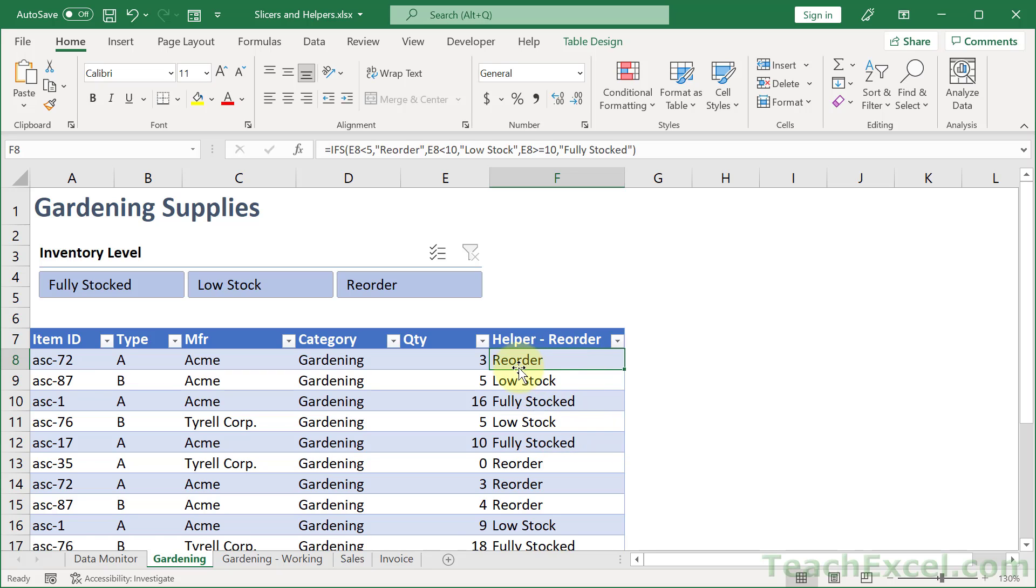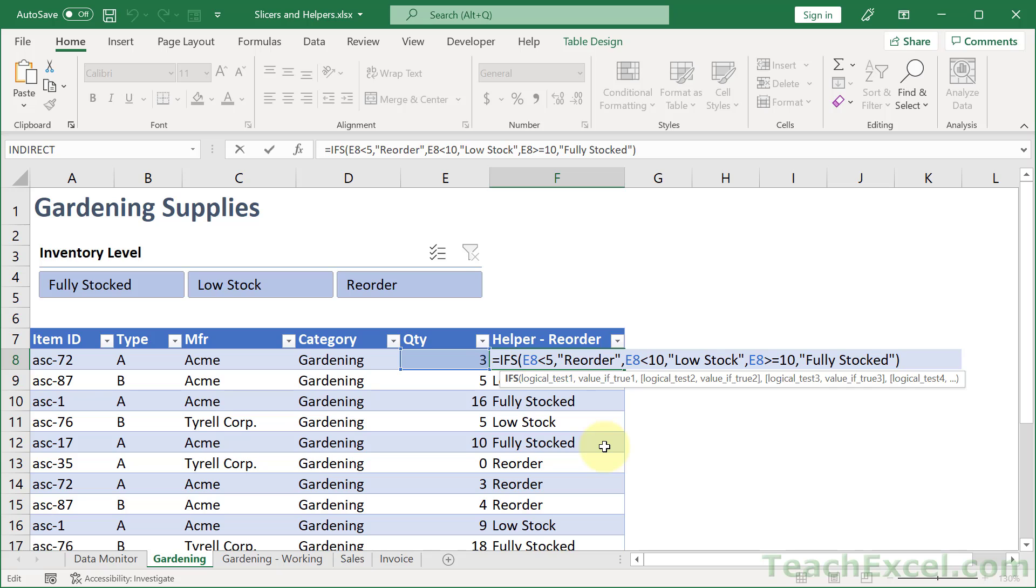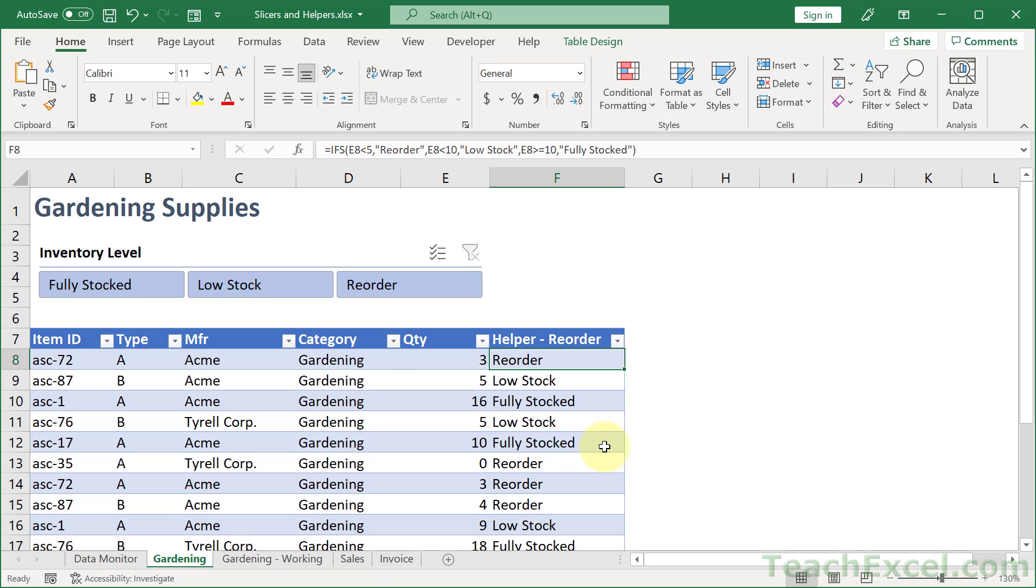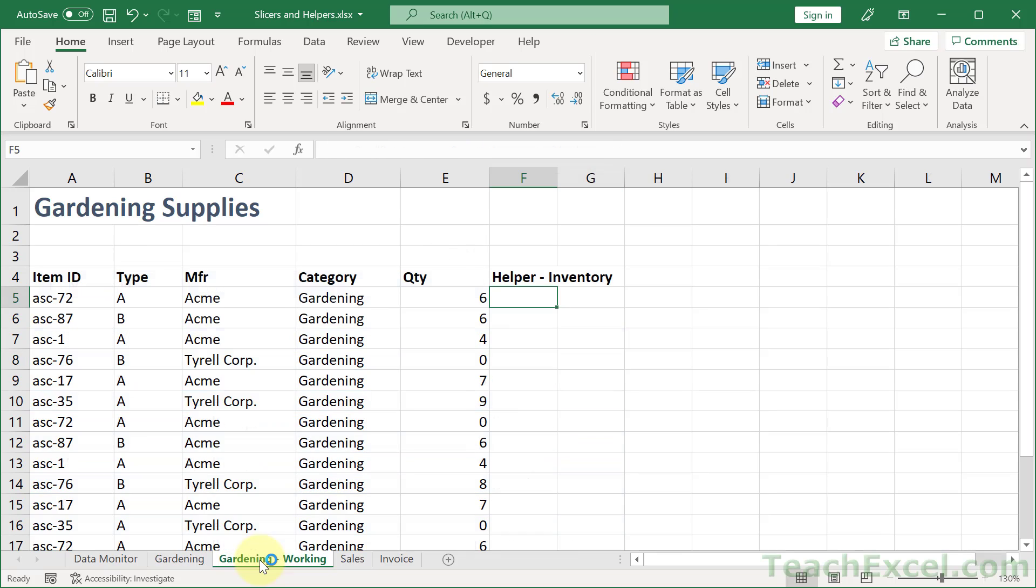So all that we have to do is to make sure that we output those values here. So we make a formula however we want. Here I'm using the ifs function. You can use whatever function you want.